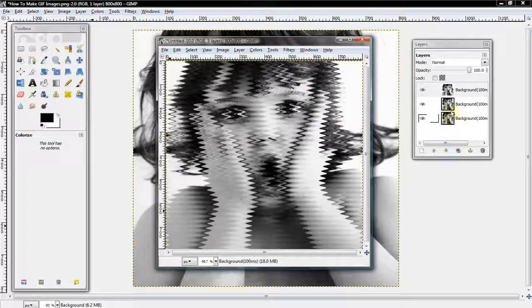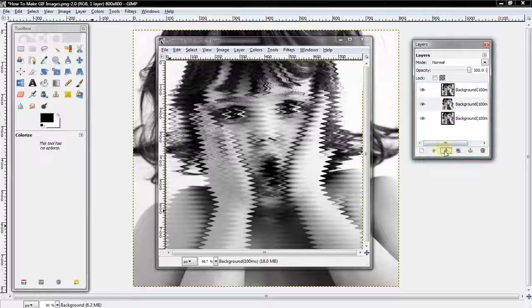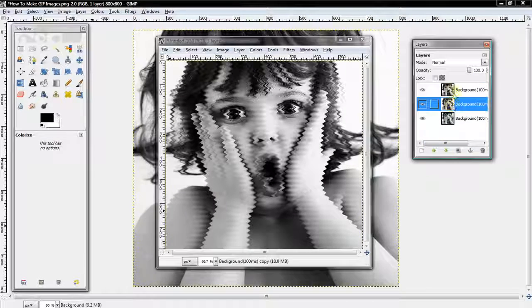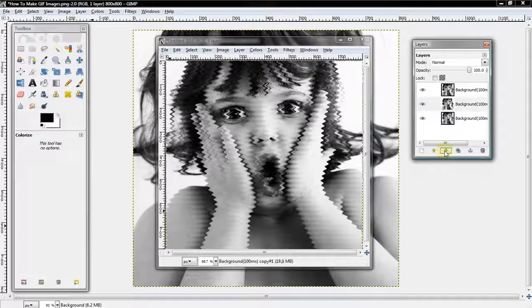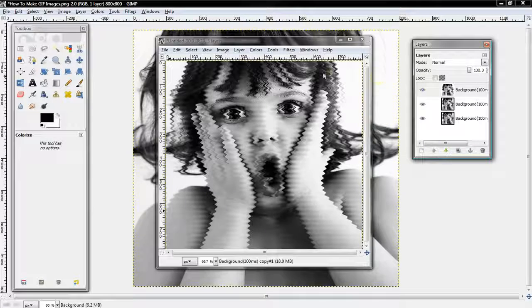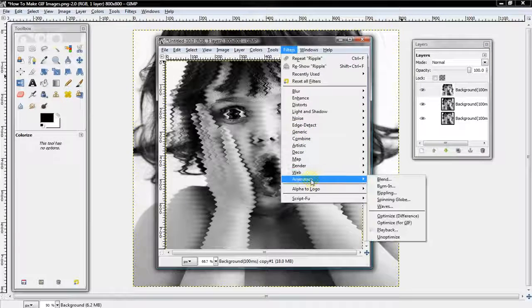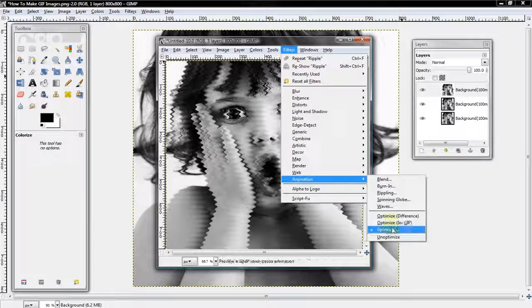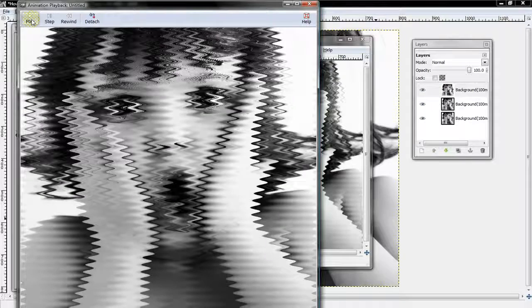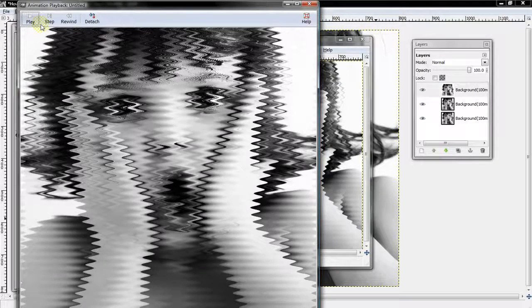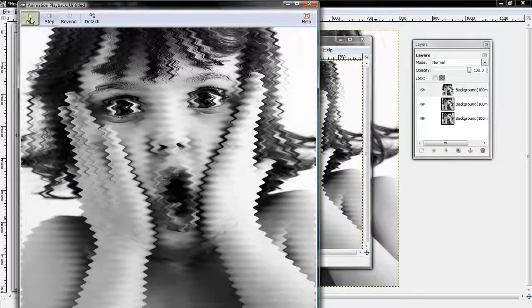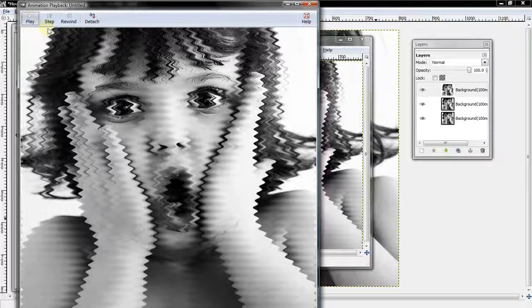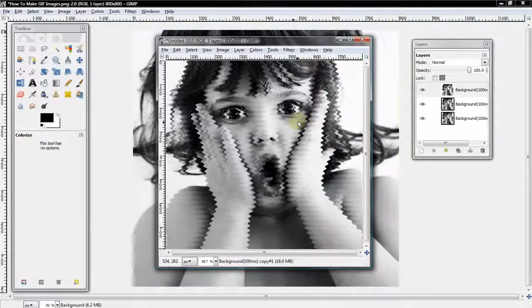All right, so then we bring that layer back down. Then we'll select Filter, Animation, Playback and play it. See, now how creepy does that look? Well, really not that creepy anyway.